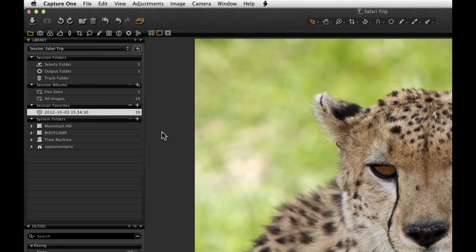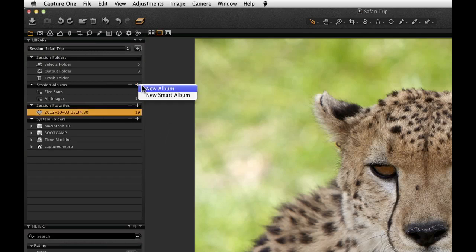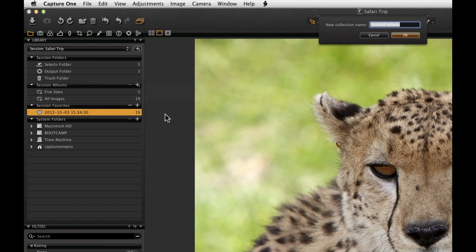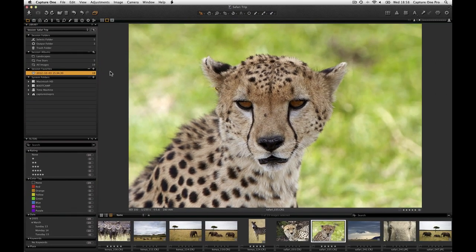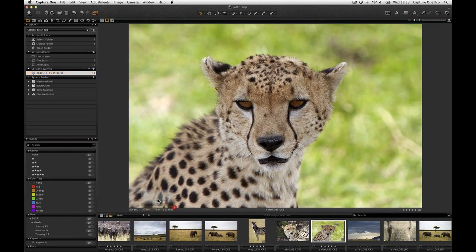To create a new album or smart album, click on the plus icon in the Sessions Albums area. Then simply drag and drop images into that album.